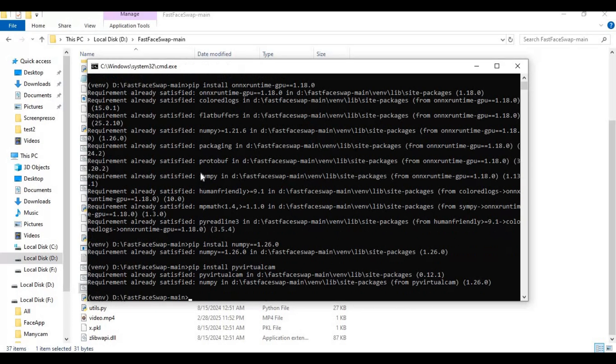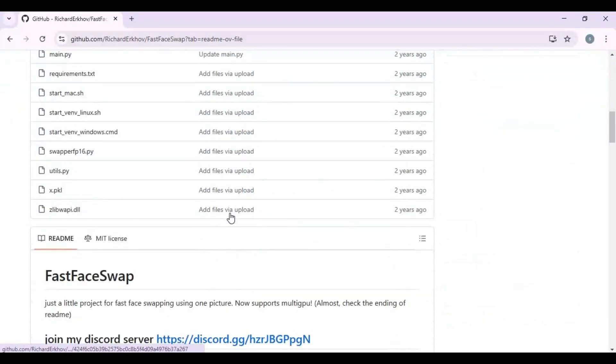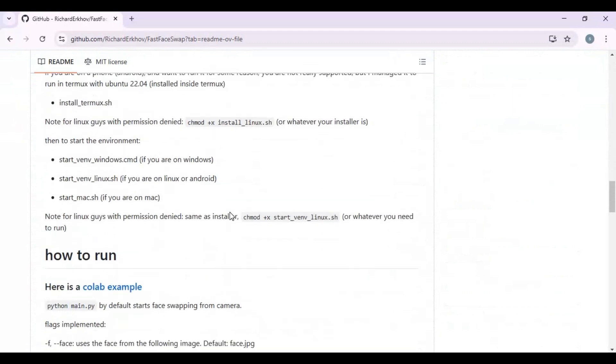Everything installed. Go to the main page, there you will see different arguments for running main code. For virtual cam, run main code with cam argument. Let's do it.